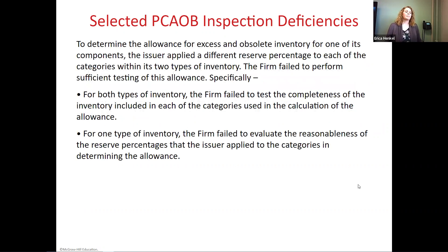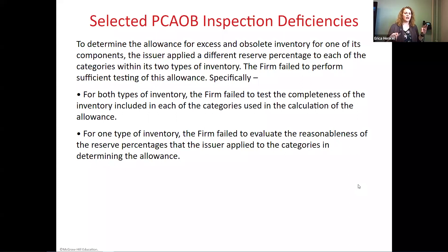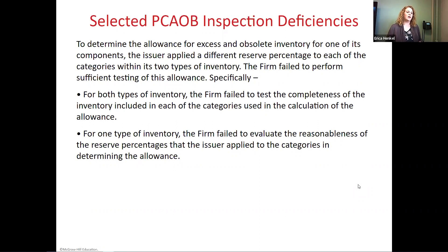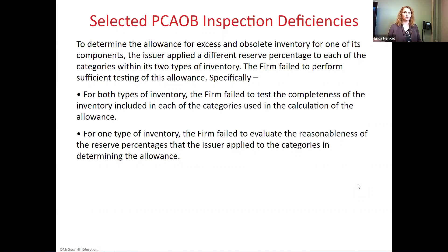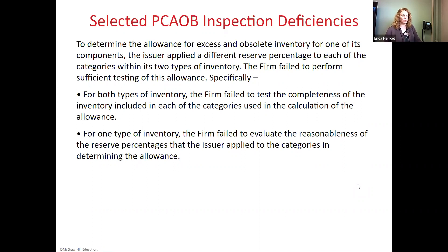In another example, for determining whether there was excess and obsolete inventory, the issuer applied different reserve percentages to each category of inventory. The firm did not sufficiently test that all categories were treated separately — they didn't test completeness of inventory in each category. And for one type of inventory, the audit firm did not evaluate whether the reserve percentages were reasonable. Basically they just accepted whatever percentage the client determined without independently verifying it was reasonable.